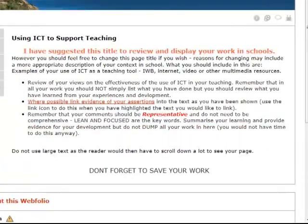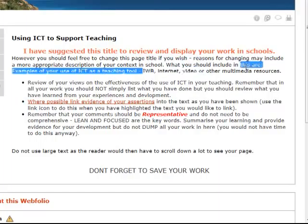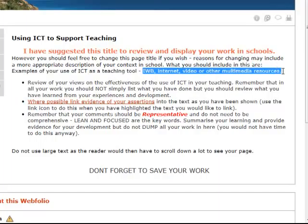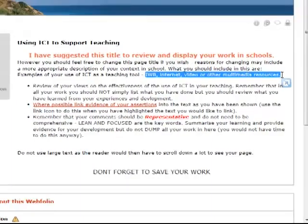You might want to suggest how the use of ICT has enhanced and developed your teaching strategies. I've included some examples such as the interactive whiteboard, the internet, video, and other multimedia resources. They don't have to be very complex tools — they can be as simple as digital cameras, video cameras, and so on.